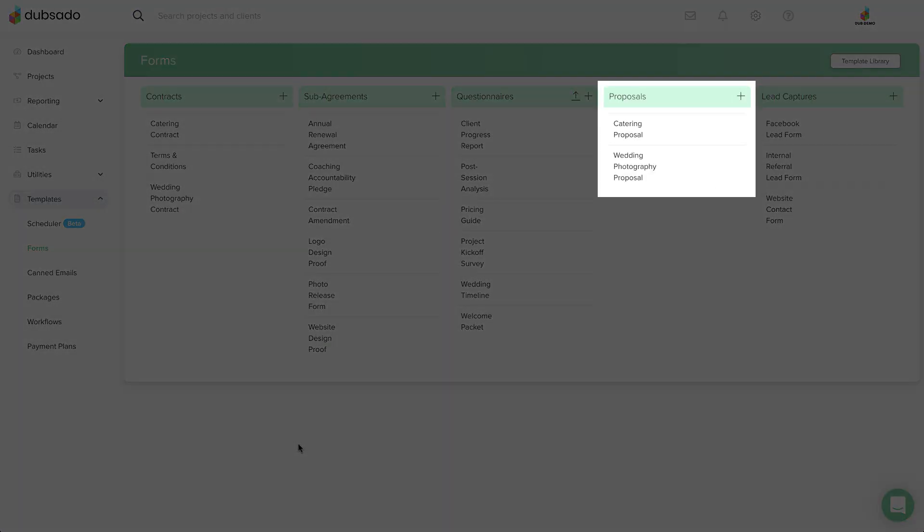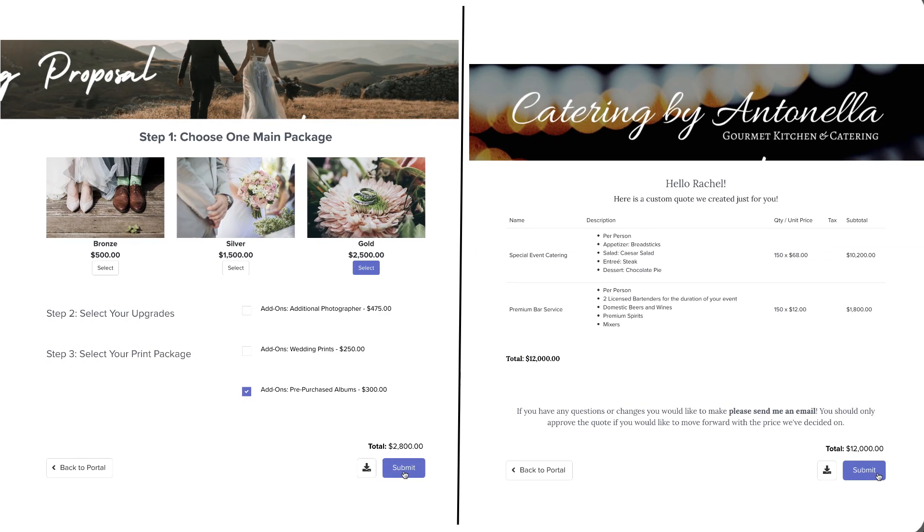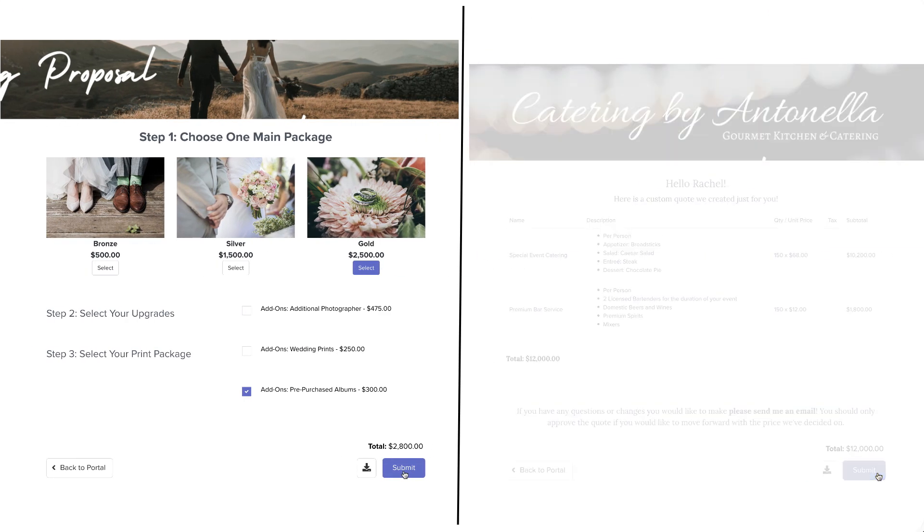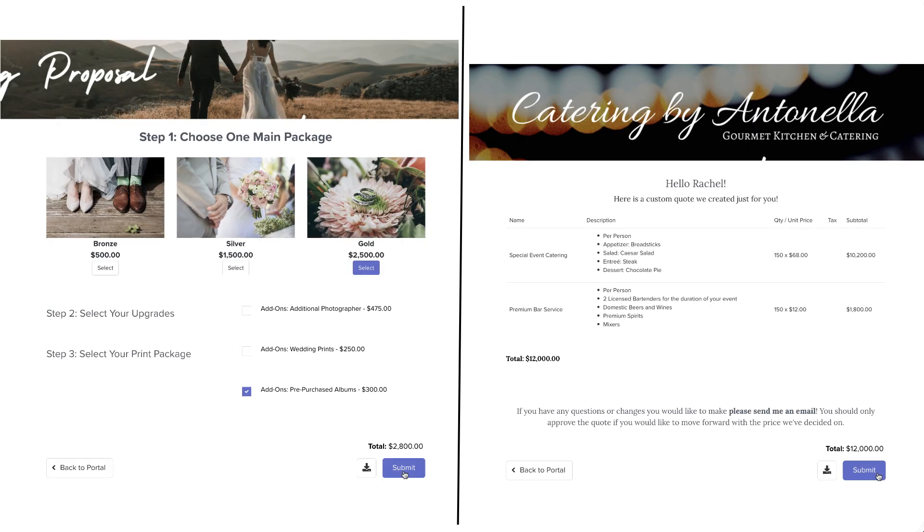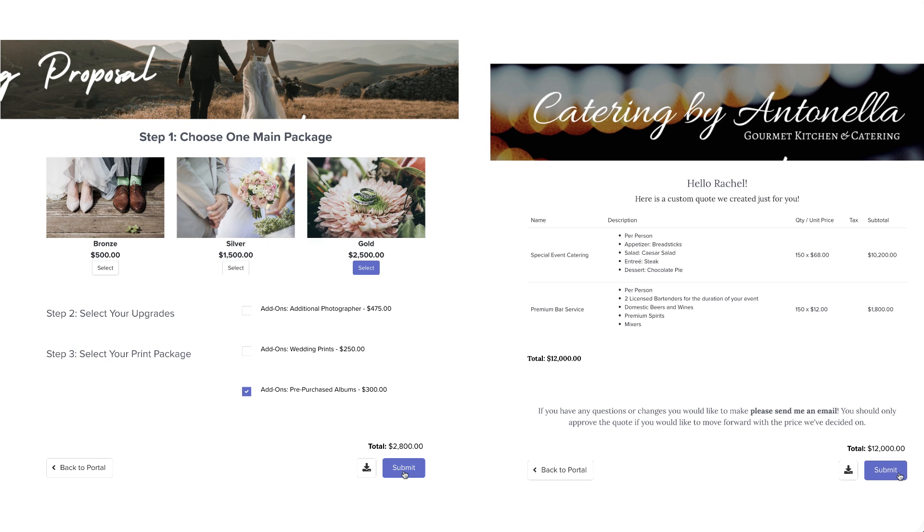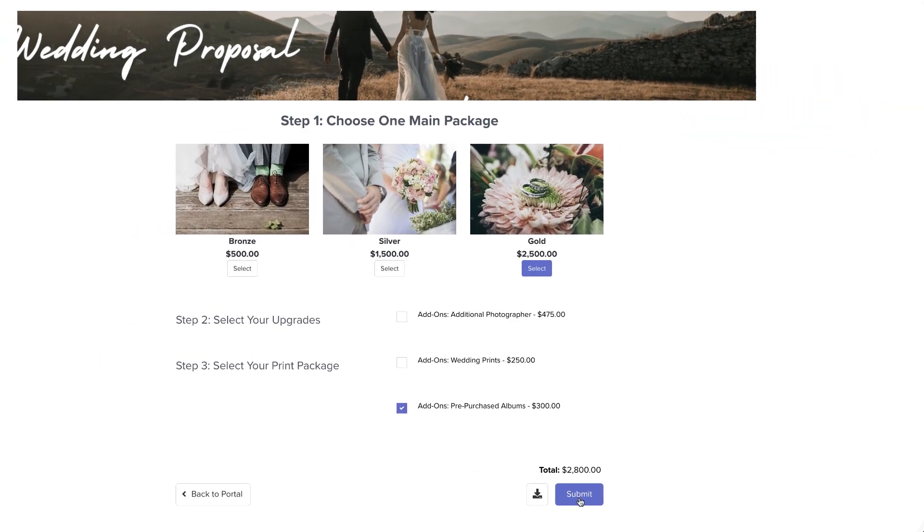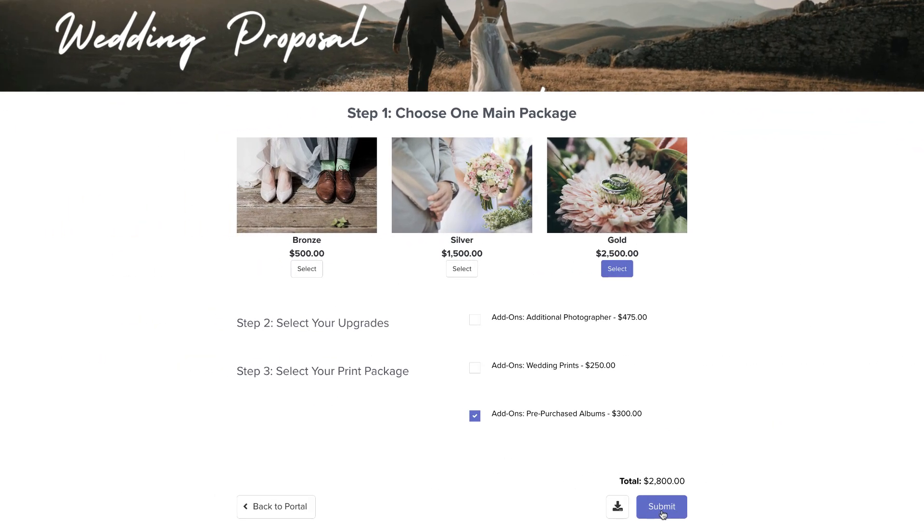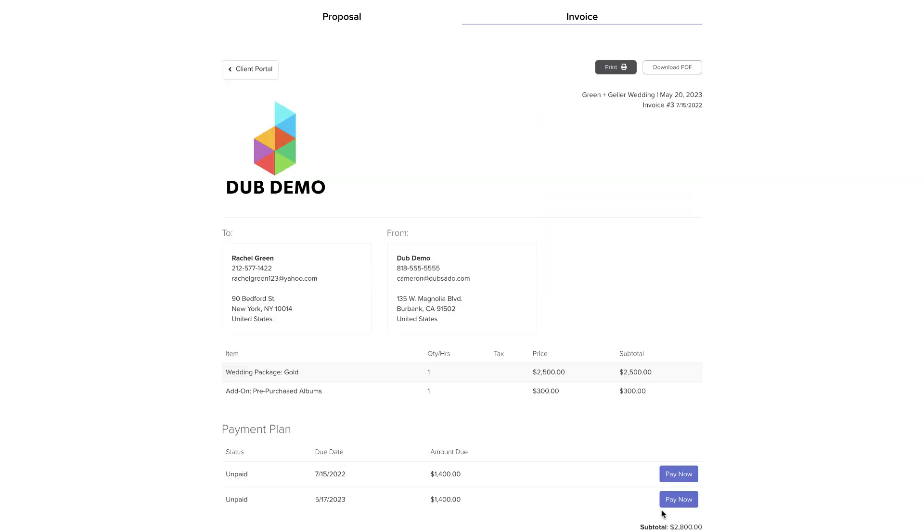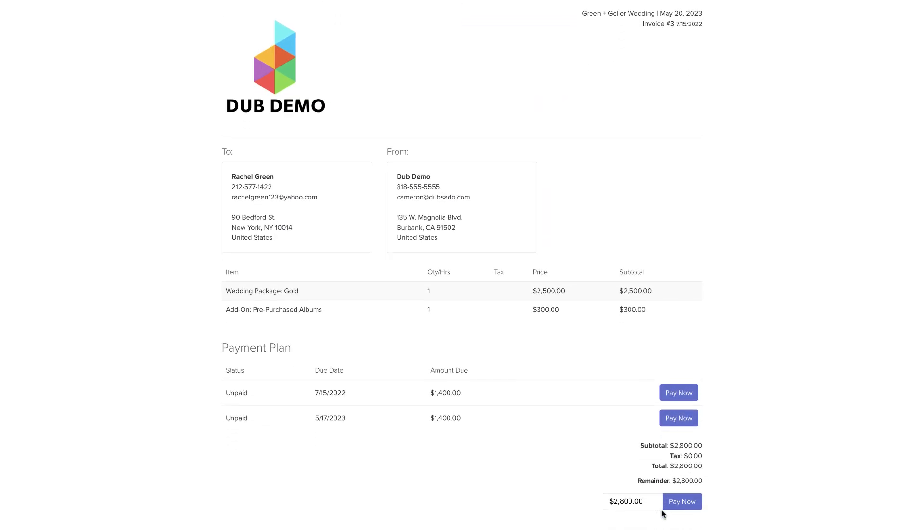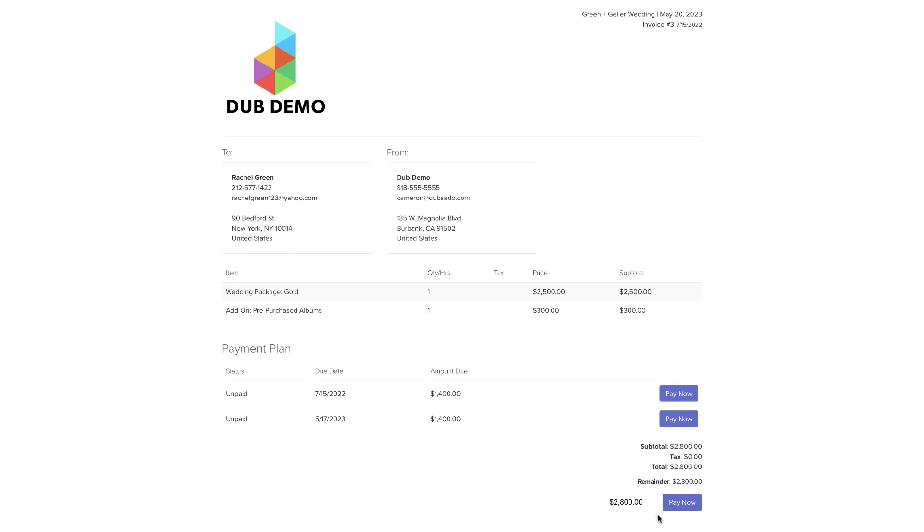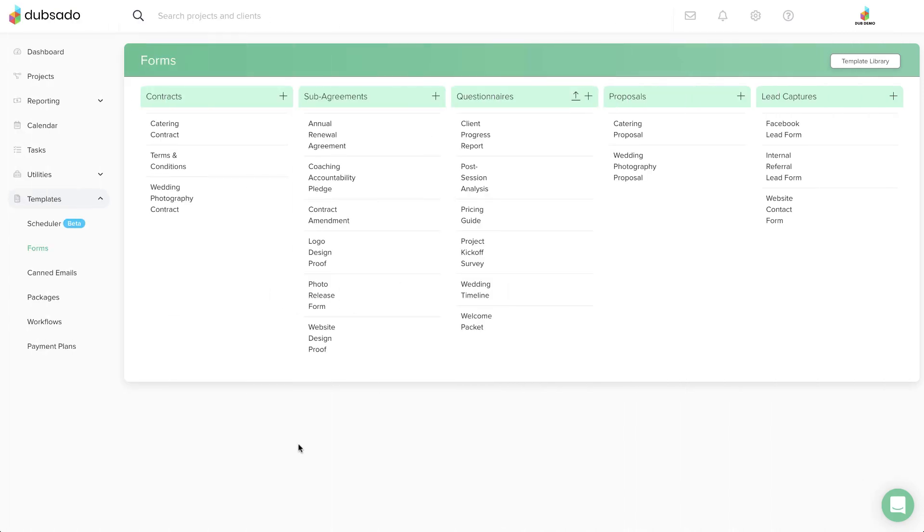Proposals help you pitch your products and services to a client. Whether you offer packages or create completely custom quotes, proposals make it easy for clients to book with you when they're ready. The proposal is different from all other form types because it automatically creates an invoice as soon as it's been applied to a project. We'll cover proposals more in depth in Unit 5, Getting Paid.